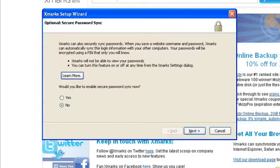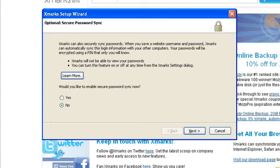Click next again and you'll be taken to the optional secure password sync page. Up until now I've not used this feature, but what it allows you to do is when you're required to enter a username and a password for a website, Xmarks can remember your login credentials and synchronize this information with other computers you use.